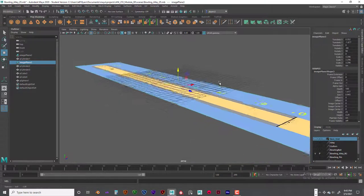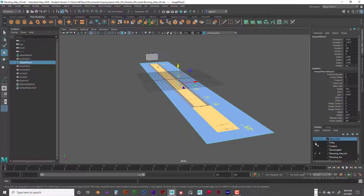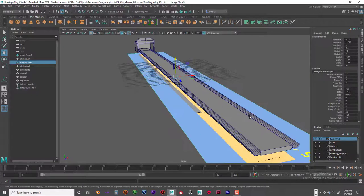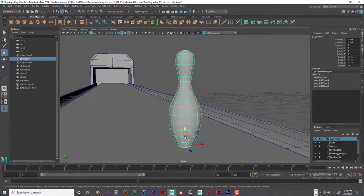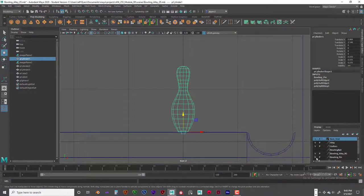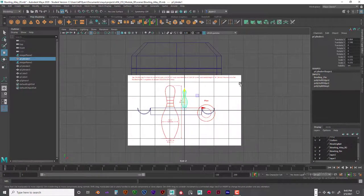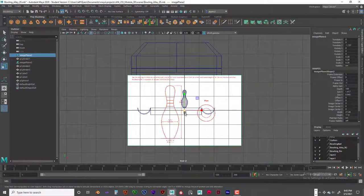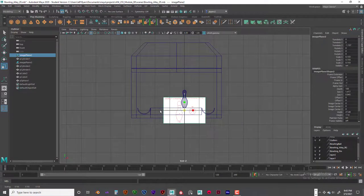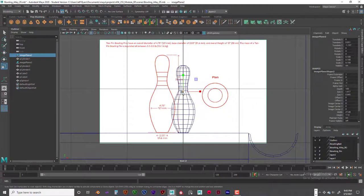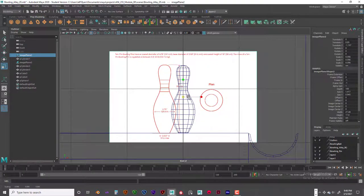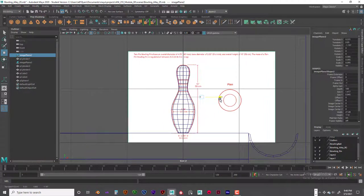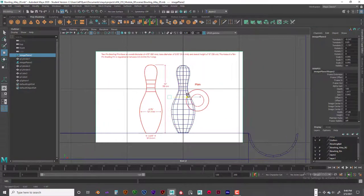If we're off a little bit that's okay. For the bowling pin, I placed a reference image and followed it closely to get the shape right. The pin is 15 inches tall — you can see it's close. I went pretty tightly to the reference image, which was very helpful for getting the correct shape.